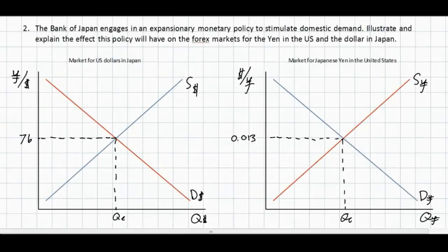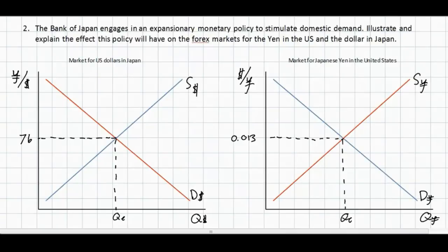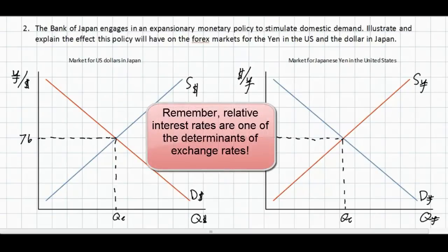The next question has us examine the impact of an expansionary monetary policy in Japan — meant to stimulate domestic aggregate demand — on the markets for Japanese yen in the United States and the market for US dollars in Japan. If the Bank of Japan engages in expansionary monetary policy, that means it is increasing the domestic money supply. This would have no immediate effect on the market for yen and dollars.